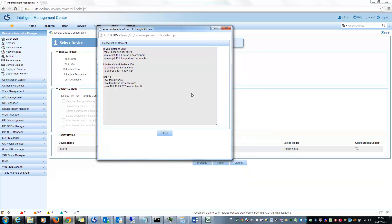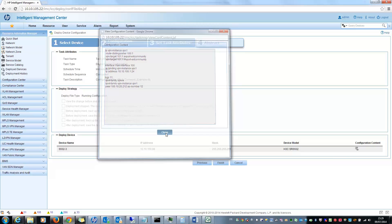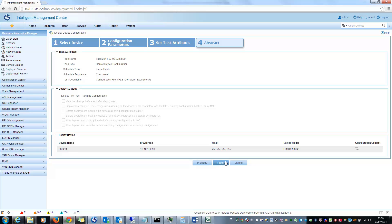So here you can see IPN, VPN instance VPN1, route with distinguisher and so on. And if I click on finish, this will deploy the configuration.